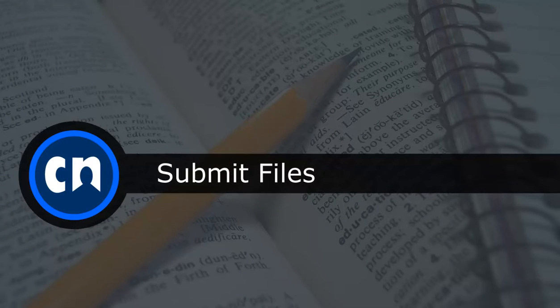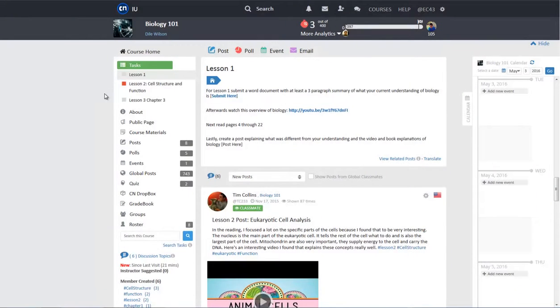I will start by showing you how to submit the file type of assignment. There are two places to submit the file: the Task Tool and the Dropbox.